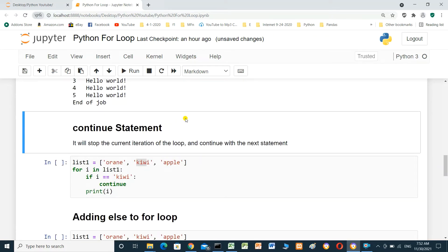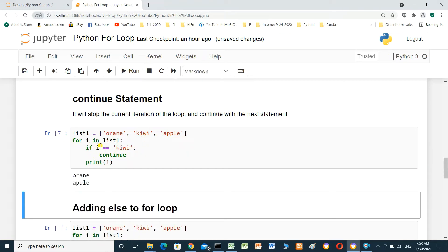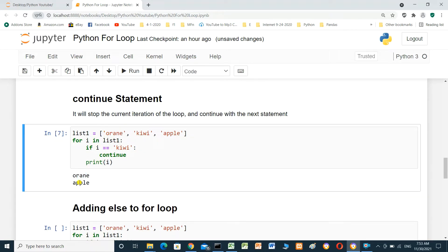The continue statement stops the current iteration and continues with the next one. In this example: `list1 = ['orange', 'kiwi', 'apple']`. `for i in list1: if i == 'kiwi': continue`. When we run it, it prints orange and apple. But when i equals kiwi, it does not print kiwi — it skips and continues to the next iteration.